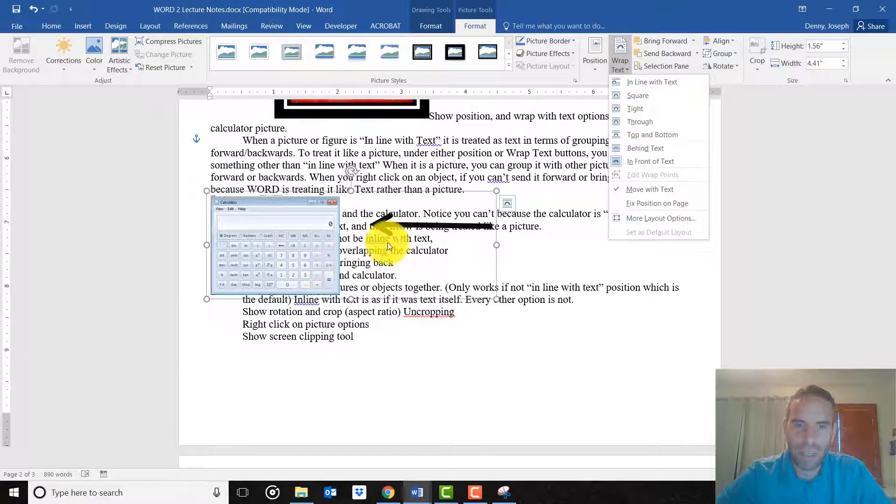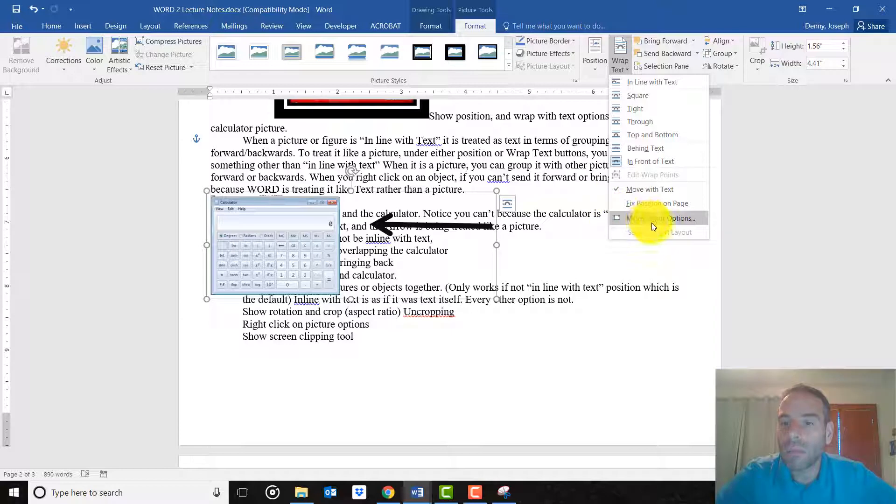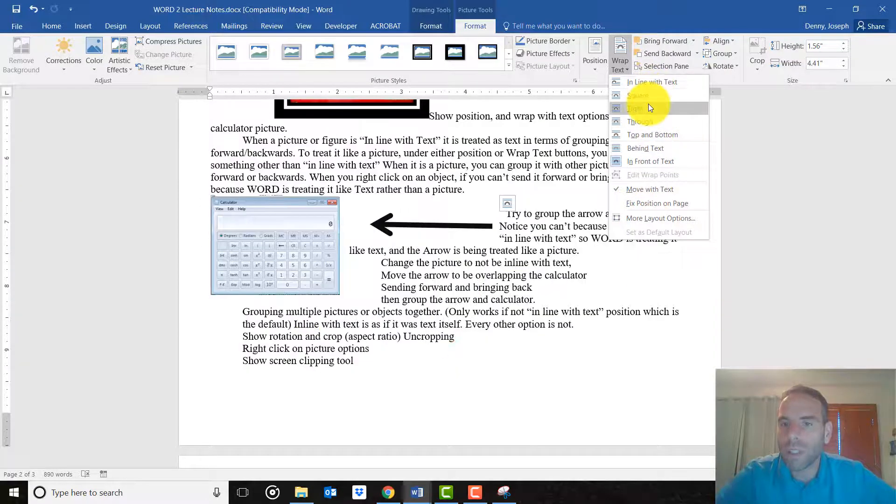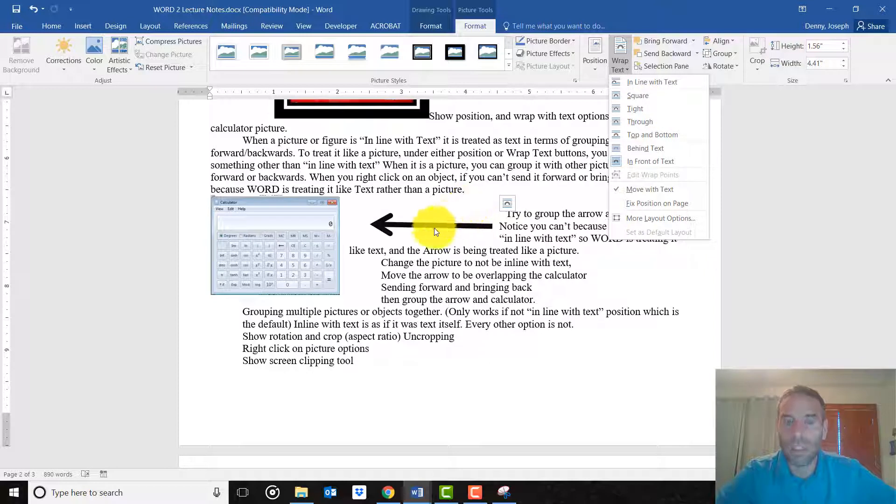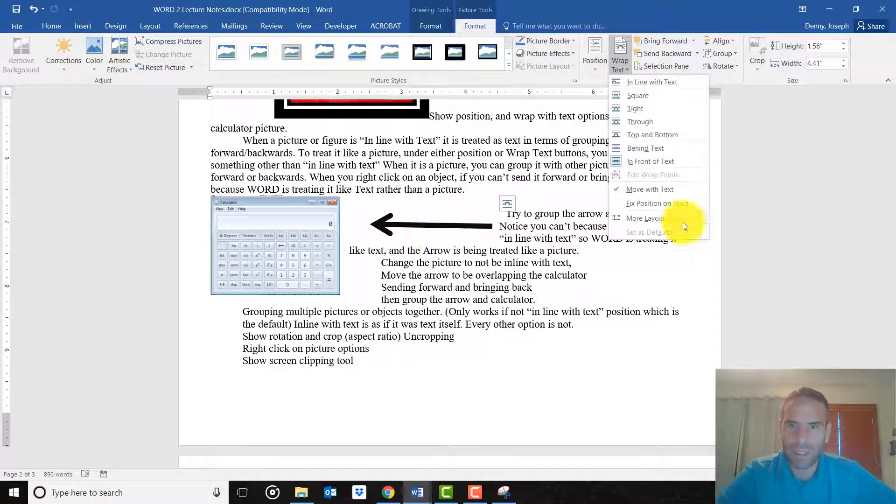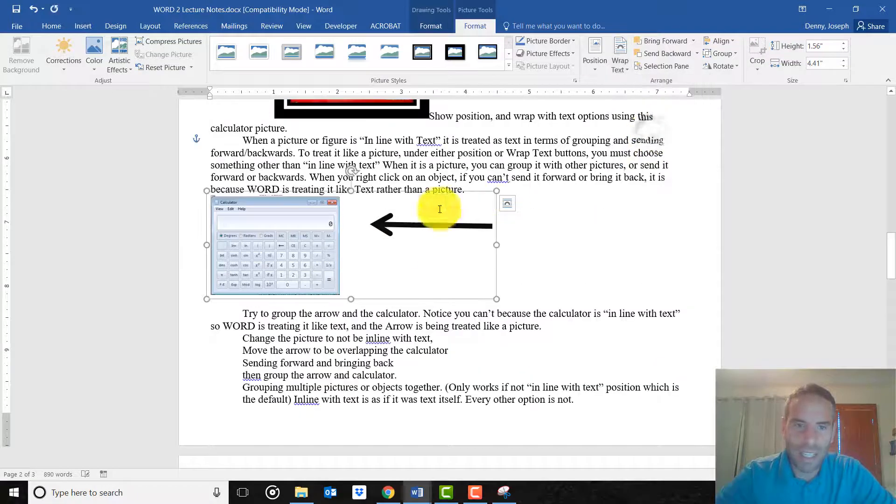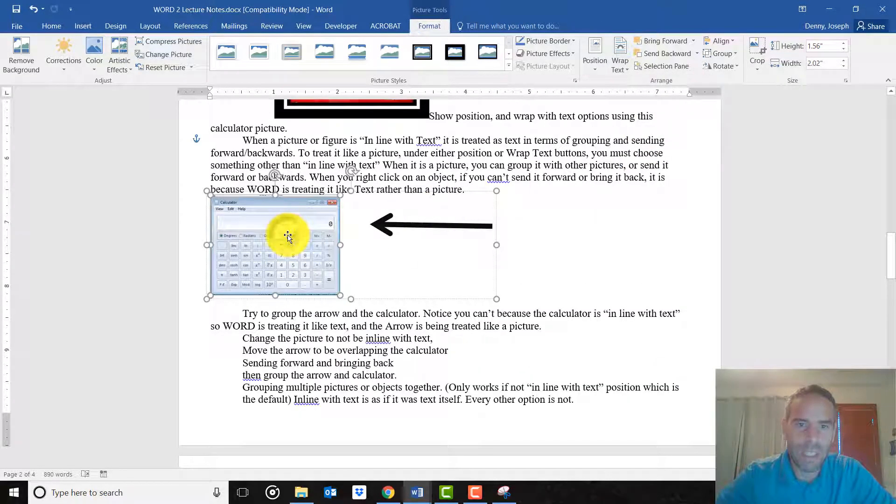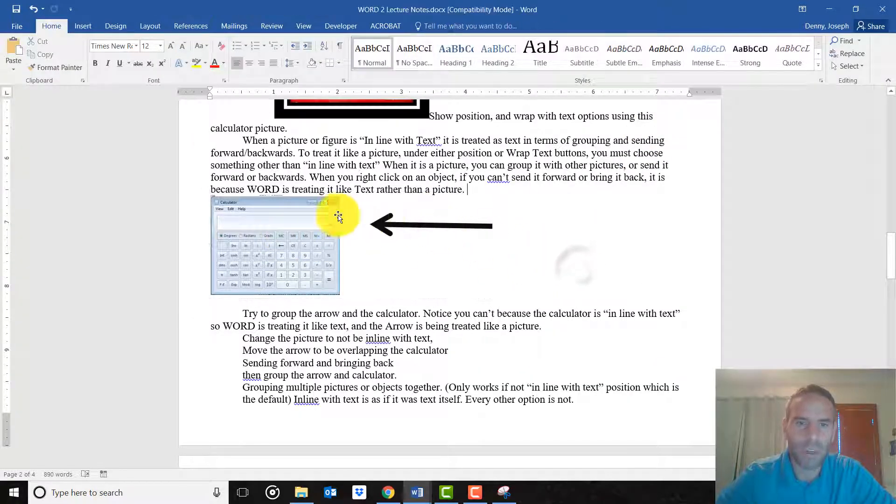And so you might have to go back to the tools and change it to be top and bottom. It must have held the properties of the arrow. Because anyway, what I'm getting at is now they're grouped together, which you weren't able to do before.